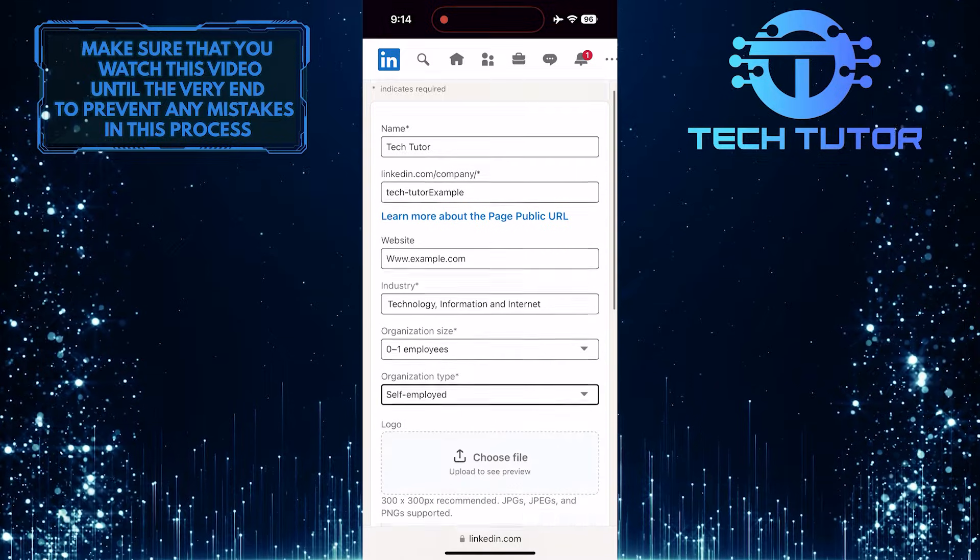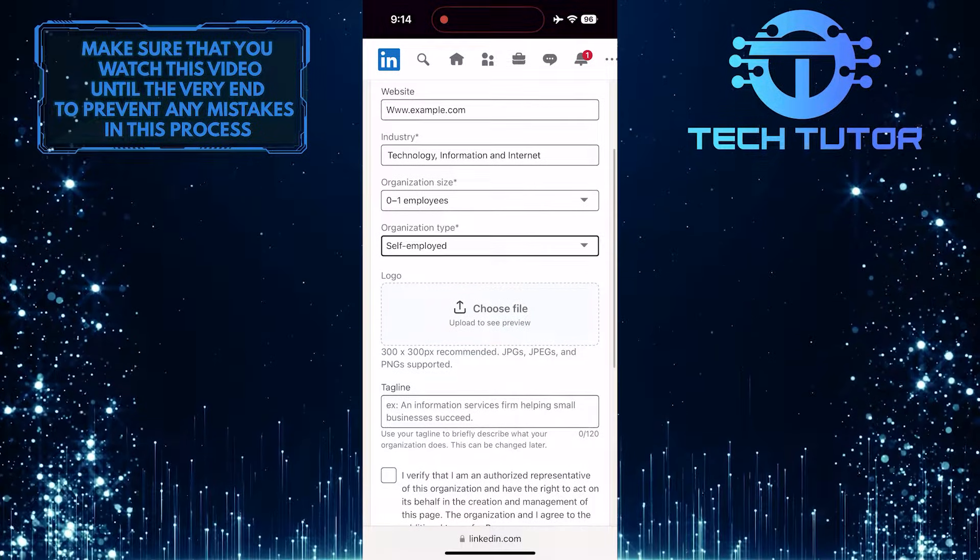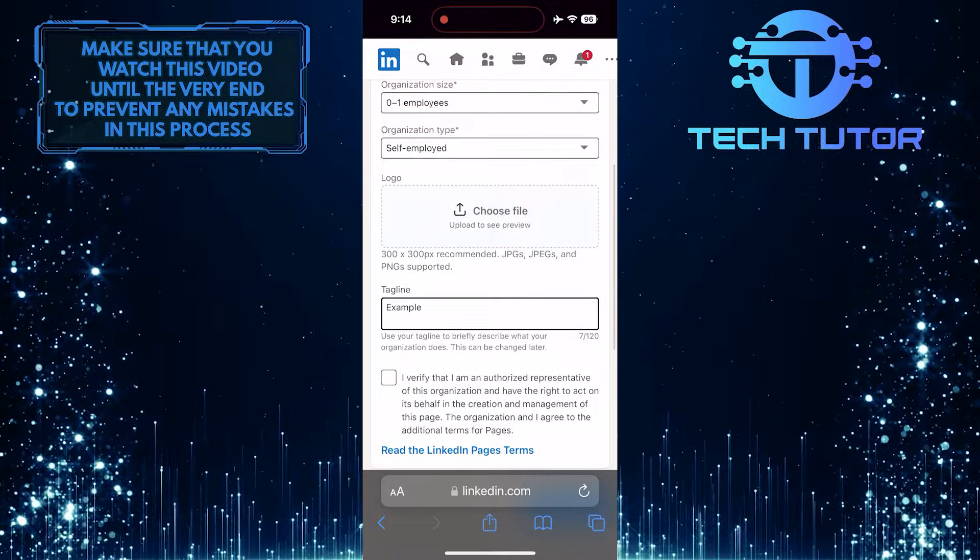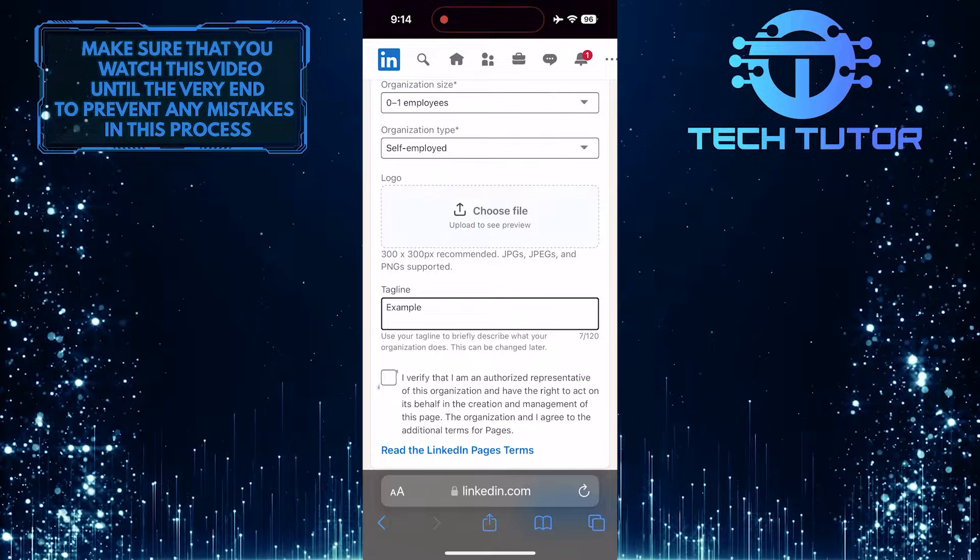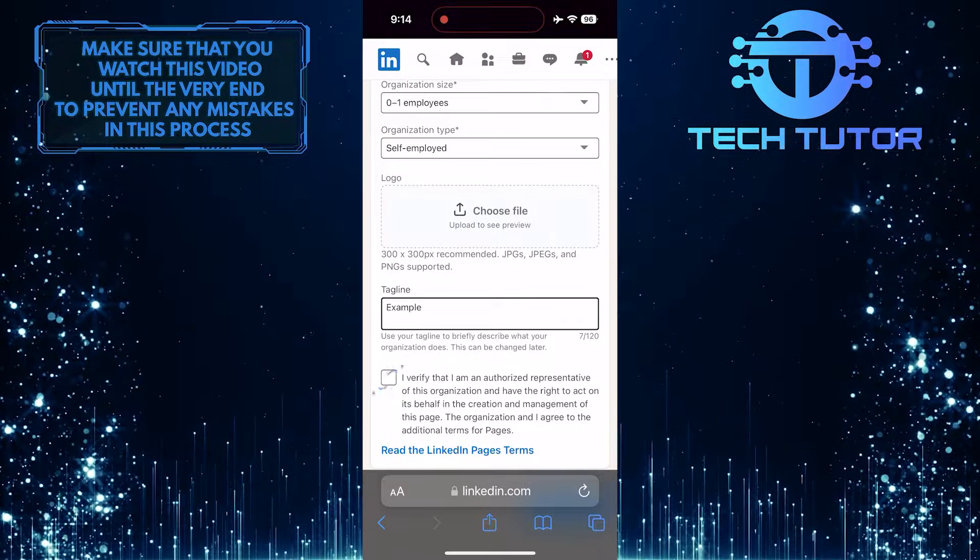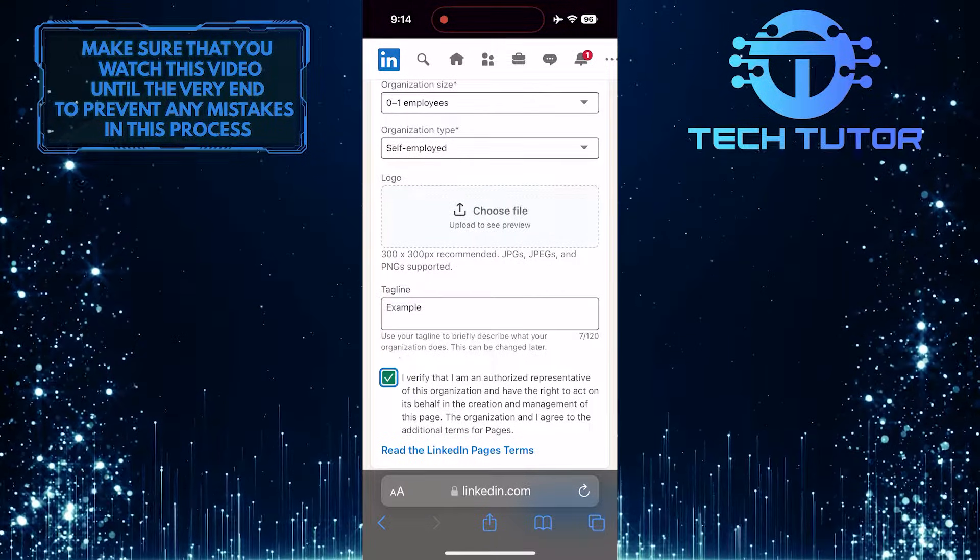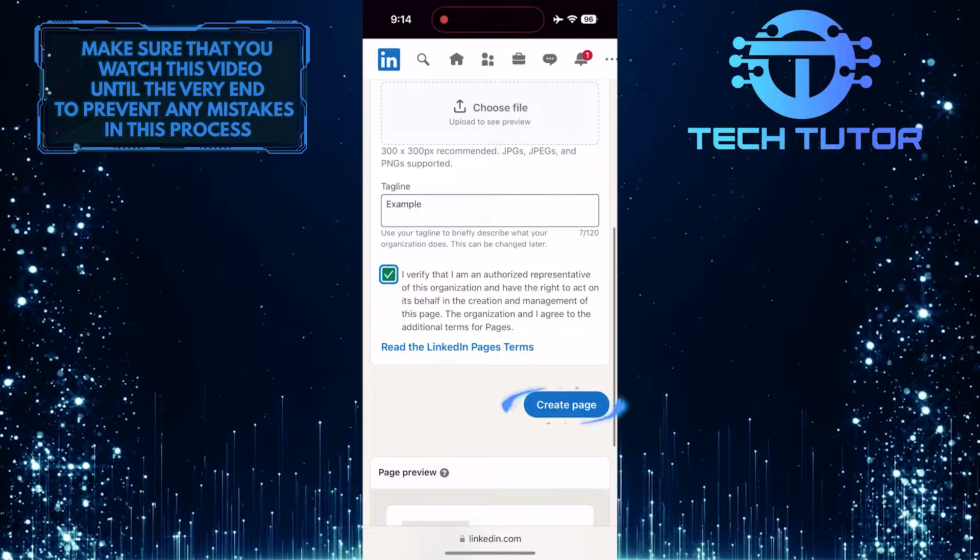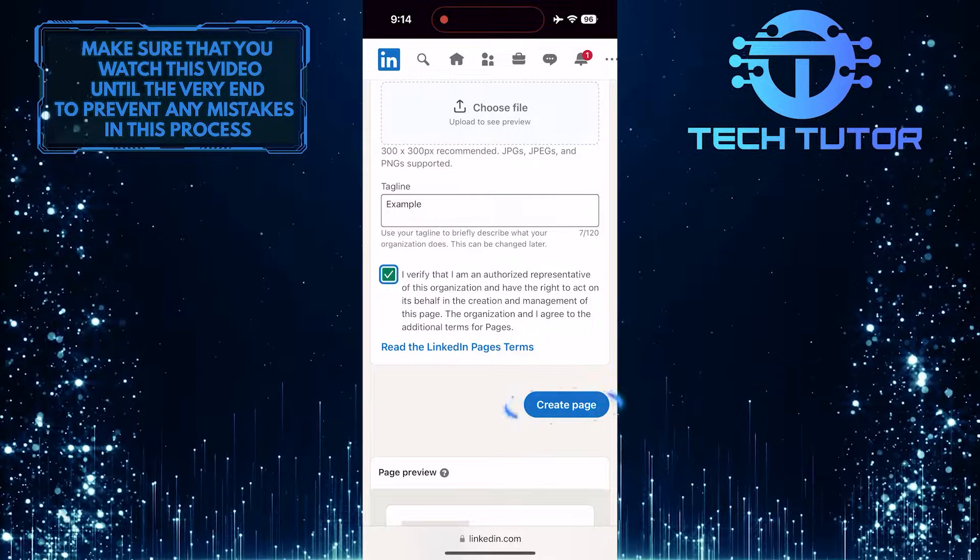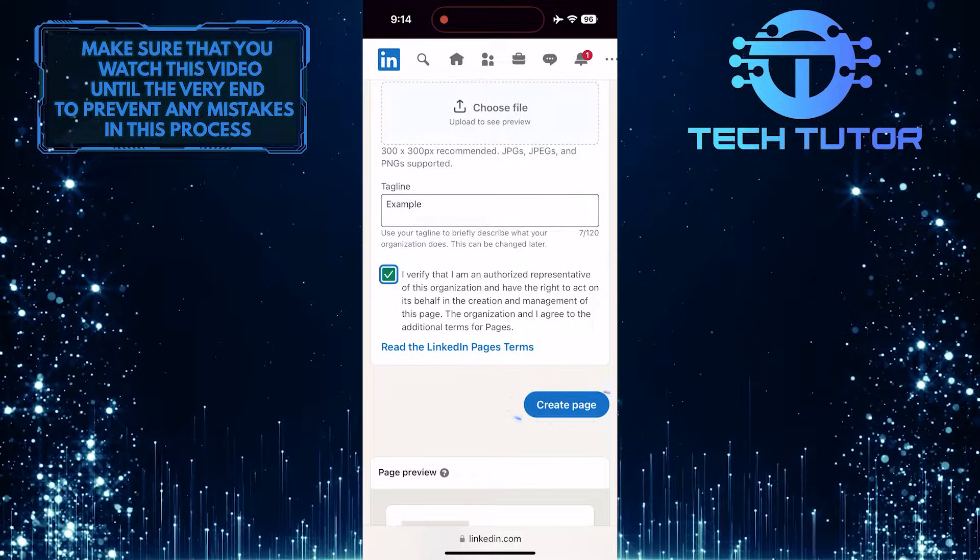Now you can upload your logo and add a tagline. Once you've done all of that, put a check mark on this empty box to verify it. Finally, tap on the Create Page button to complete and finish the process.